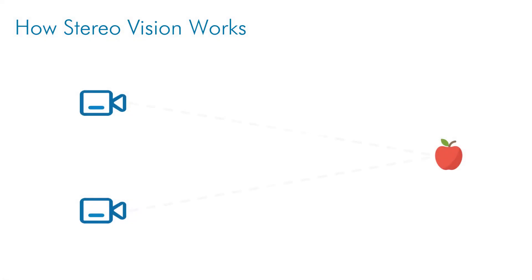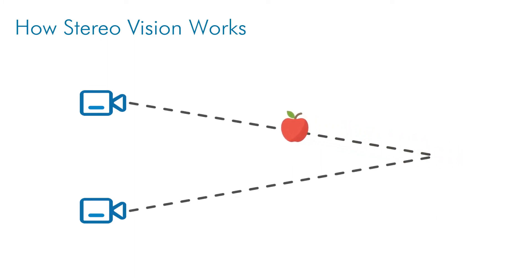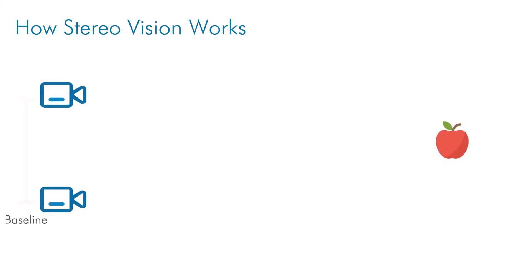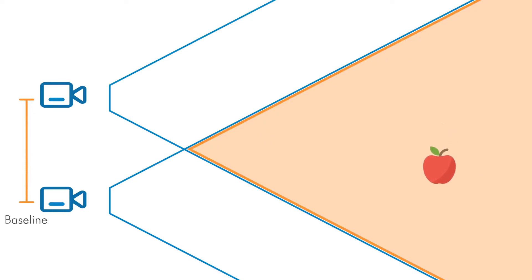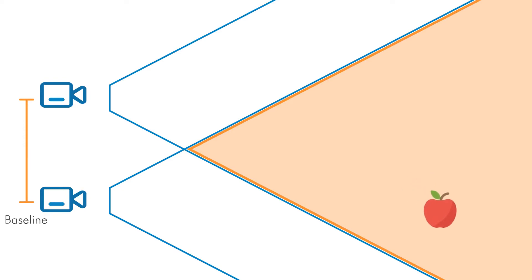Stereo vision requires two or more cameras with overlapping fields of view. As an object moves within the view of the two cameras, the object is visible in different locations within each camera. With the distance between the two cameras, commonly referred to as the baseline, being fixed, any combination of positions of an object within each camera will correspond to a unique location in space.